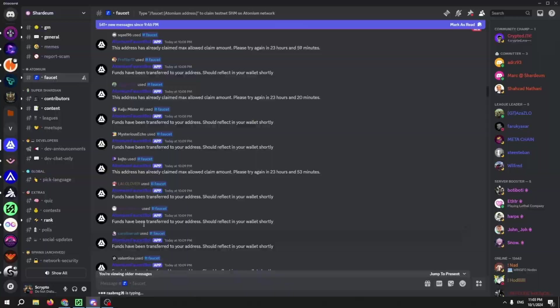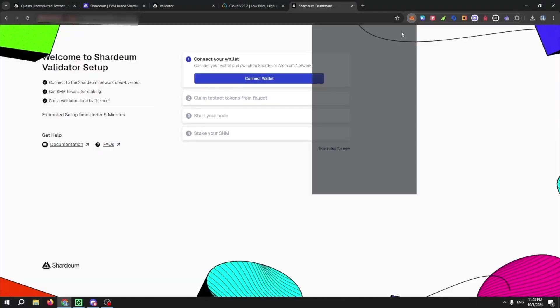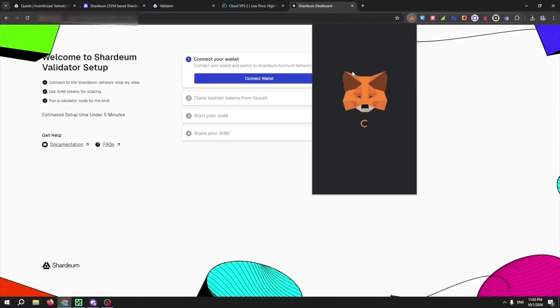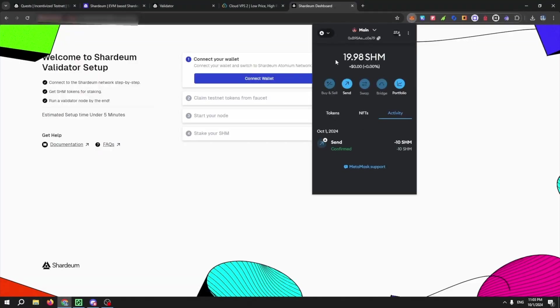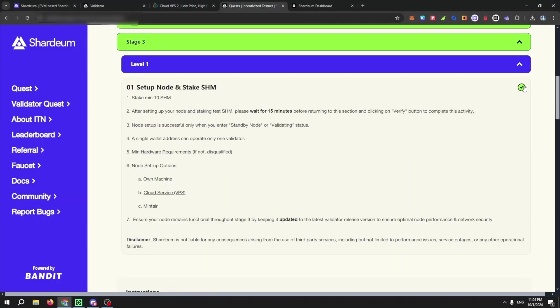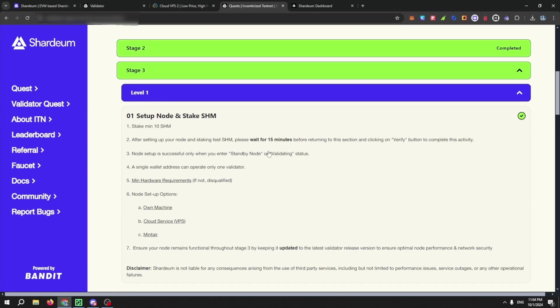Once received, you can now start your node and stake SHM. Once your status goes to standby or validating, you can then return to the quest page and wait for 15 minutes, then click on verify to earn the XP.